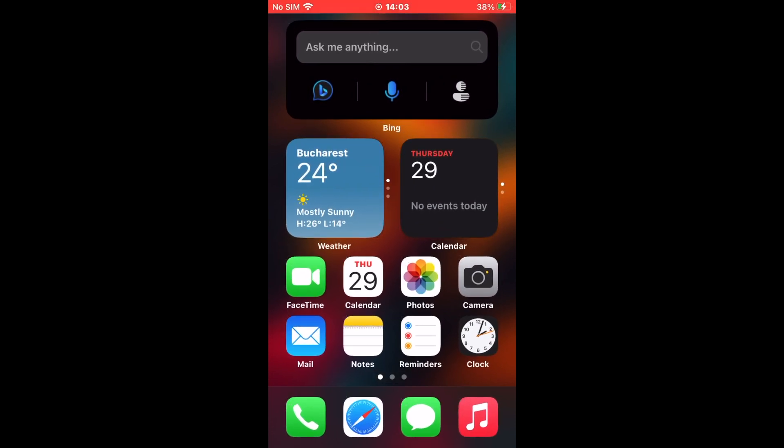You can choose from more creative, more balanced, or more precise. Select whichever fits your needs.